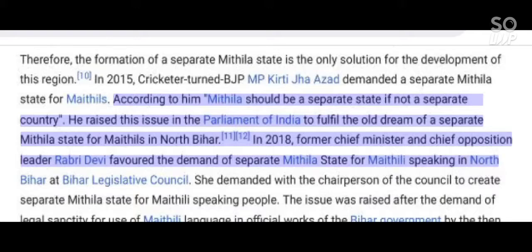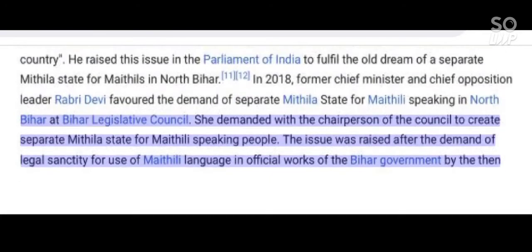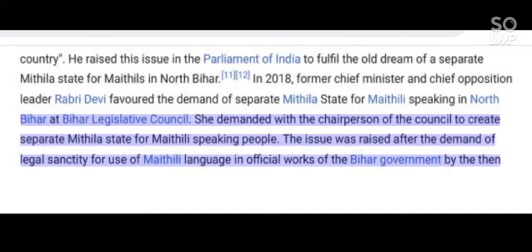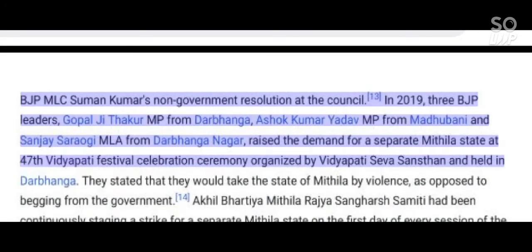In 2018, former Chief Minister and Chief Opposition Leader Rabri Devi favored the demand of a separate Mithila state for Mathils speaking in North Bihar at the Bihar Legislative Council. She demanded with the chairperson of the council to create a separate Mithila state for Mathili-speaking people. The issue was raised after the demand of legal sanctity for use of Mathili language in official works of the Bihar government by then BJP MLC Suman Kumar's Non-Government Resolution at the Council.